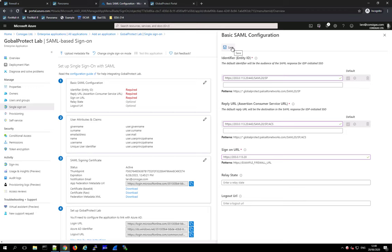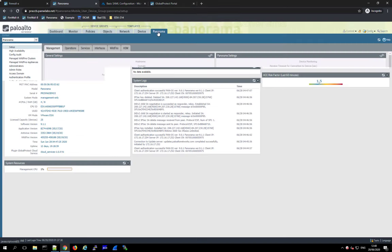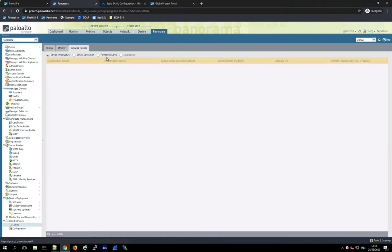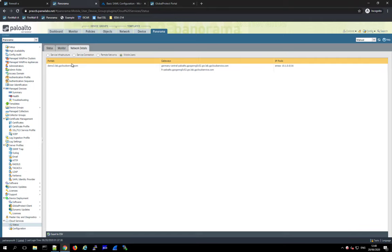One word for Prisma Access: if you're using Prisma Access, you have a lot of different gateways. On Panorama, go to the Cloud Services plugin, under Starters, then Network Details, Mobile Users. Here you see your portal address and all of your gateways. In a production Prisma Access environment you can have many worldwide gateways, and you need to enter each one of them into the configuration.